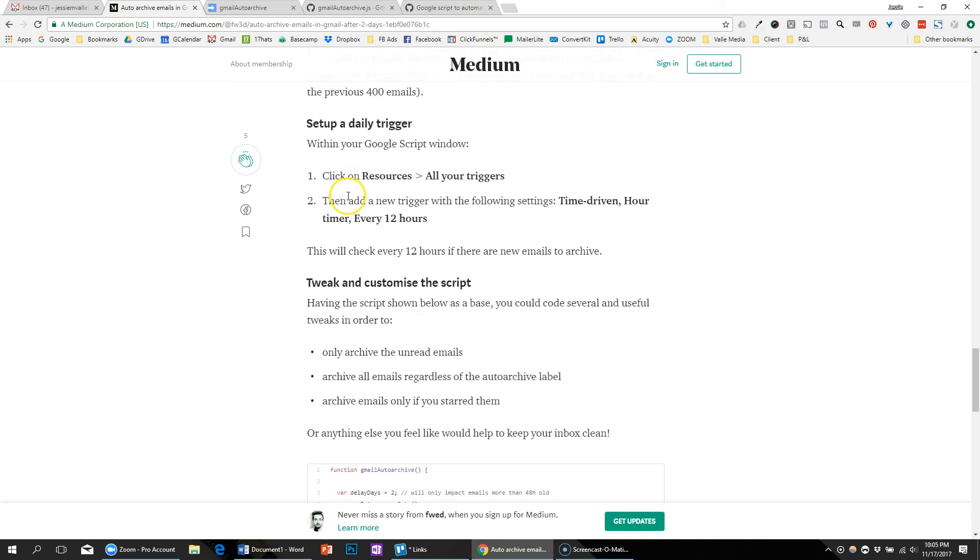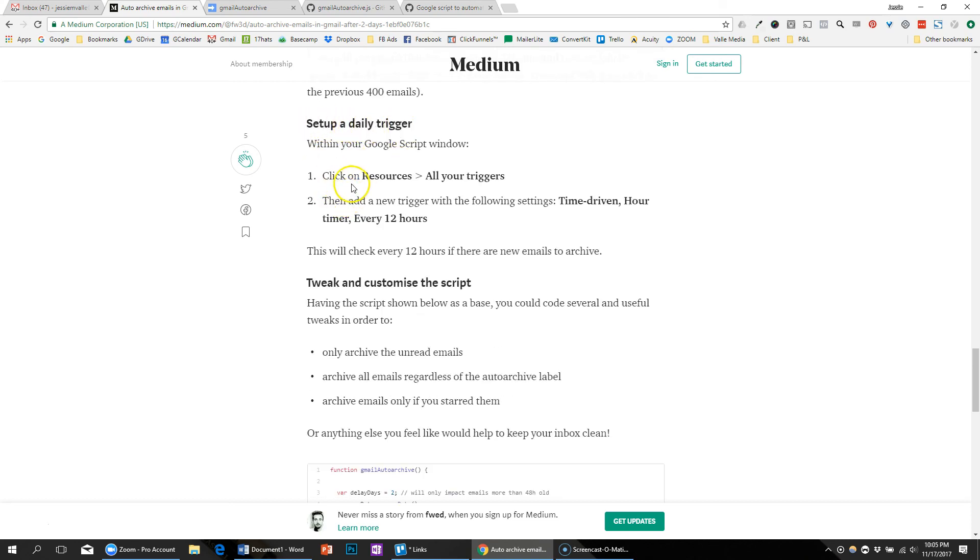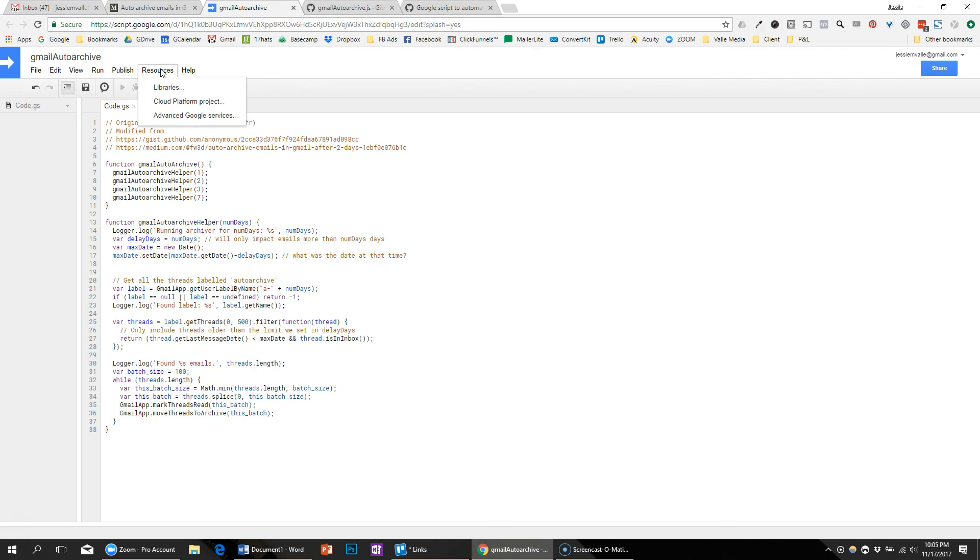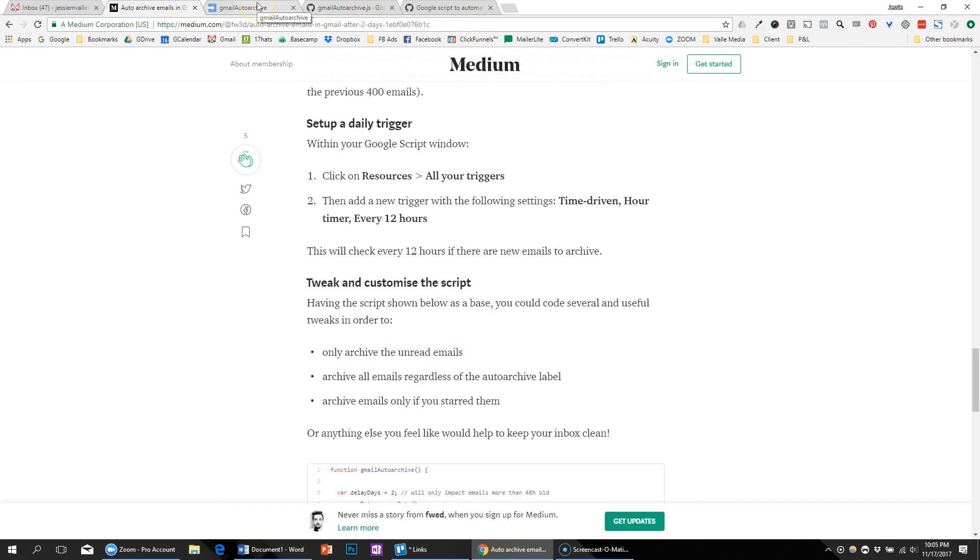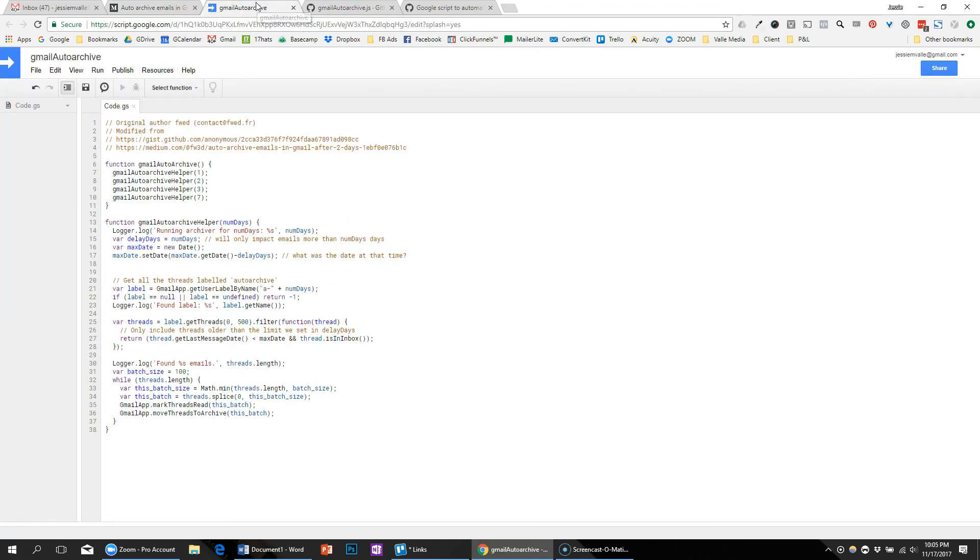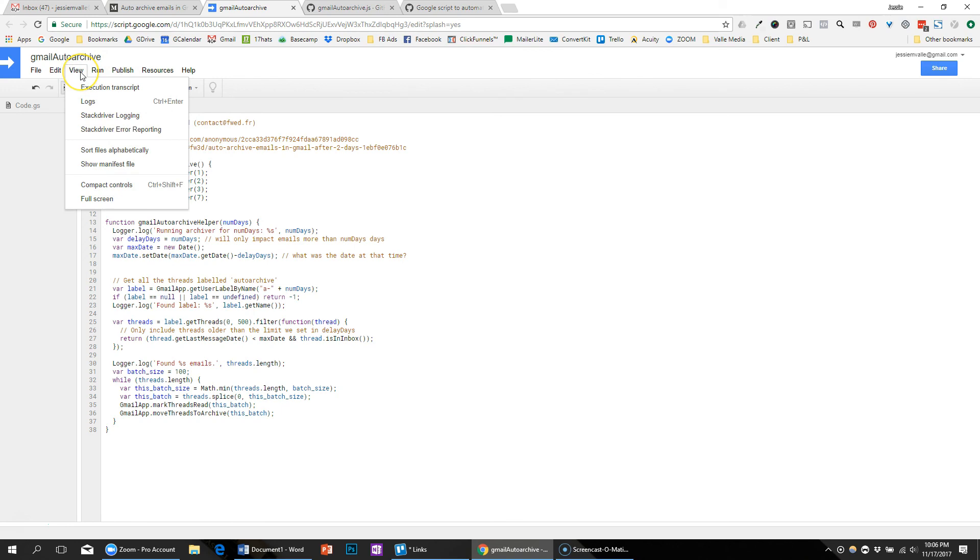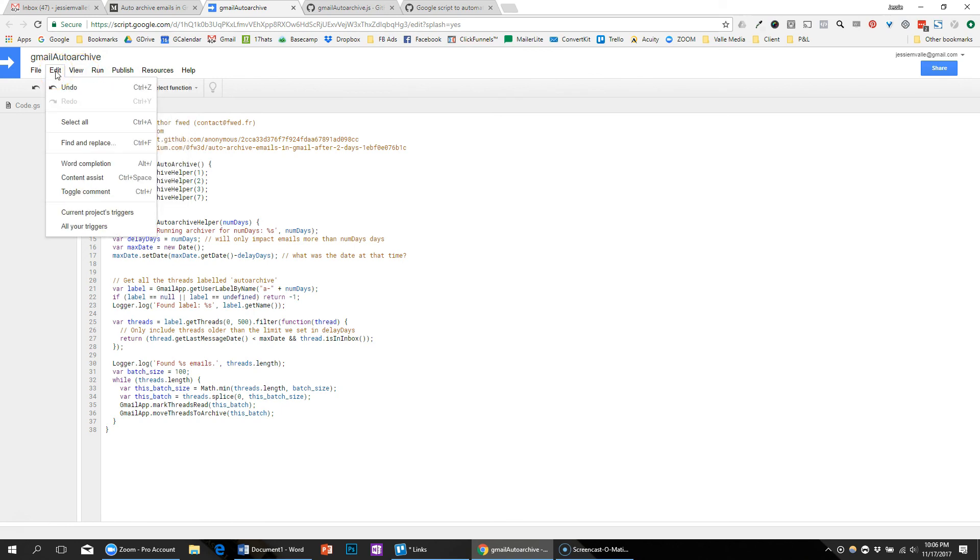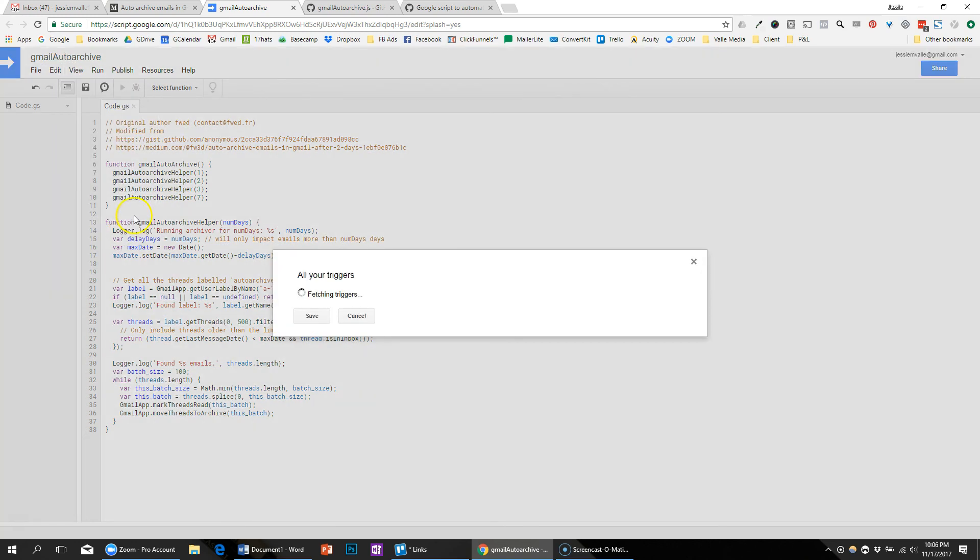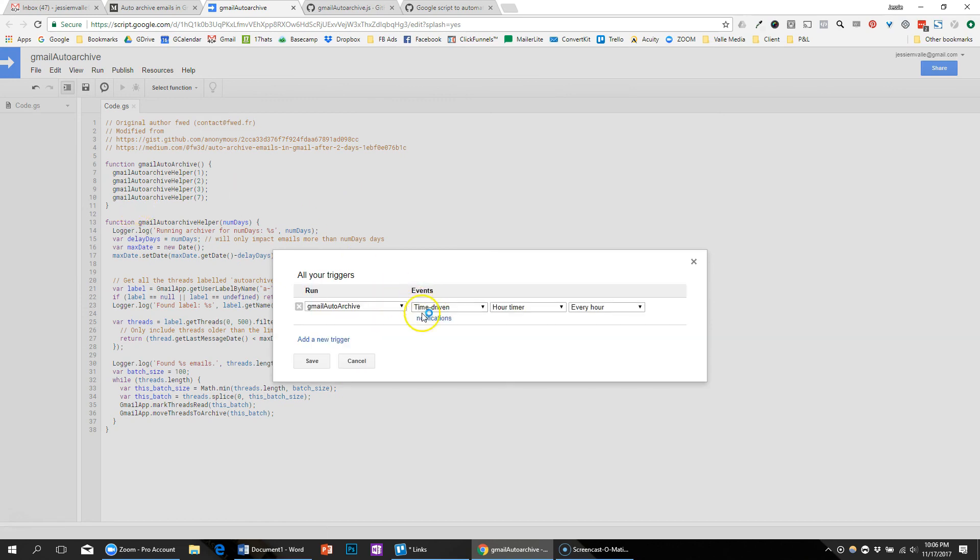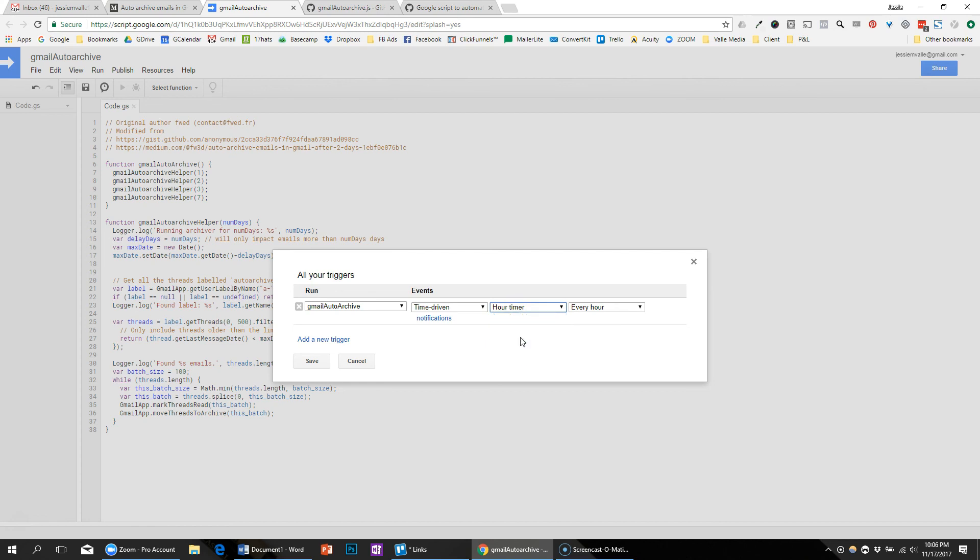But within this script I can set up a daily trigger, which is what I want to do so that it basically scans or runs every day. Okay, so I'm going to click on resources, all your triggers. It's under edit, edit all your triggers, so we can add a new one. So we want to run this script, time driven. You can run it every 12 hours or every day if you'd like. 12 hours sounds good, save.